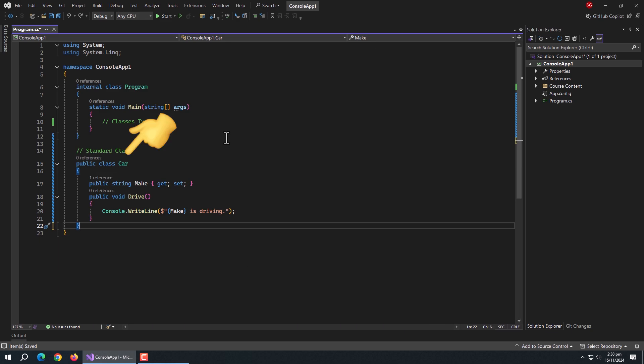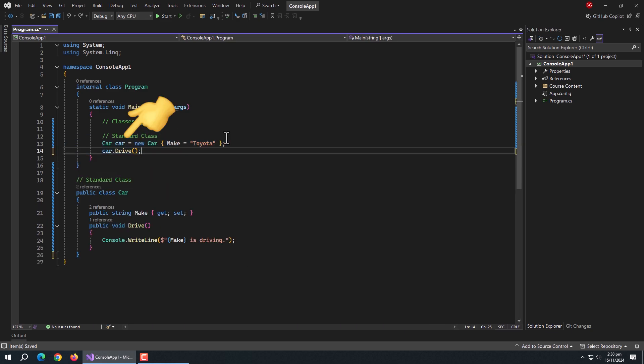Like here, I have a car class which has a make property and drive method. To access the properties and methods of this class, we have to create an object of this class.